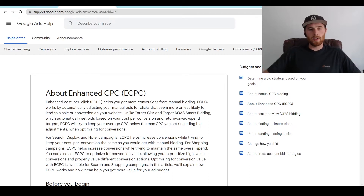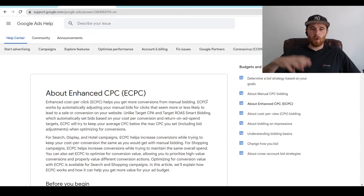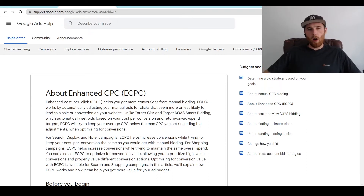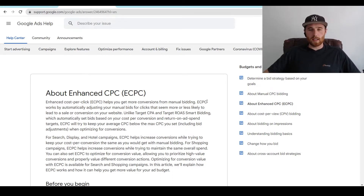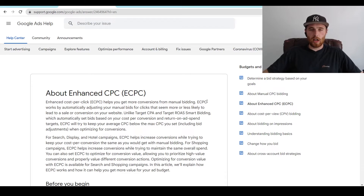As of right now inside Google Ads, you can still use Enhanced CPC and manual CPC bidding. That being said, I don't generally recommend using either of these strategies, as target CPA, maximize conversions, and target return on ad spend are all a lot better in my opinion. They're able to adjust things hundreds to even thousands of times per minute and really get a better understanding of the customer than a manual CPC bidding strategy can, even Enhanced CPC. They're really not used all that often anymore.